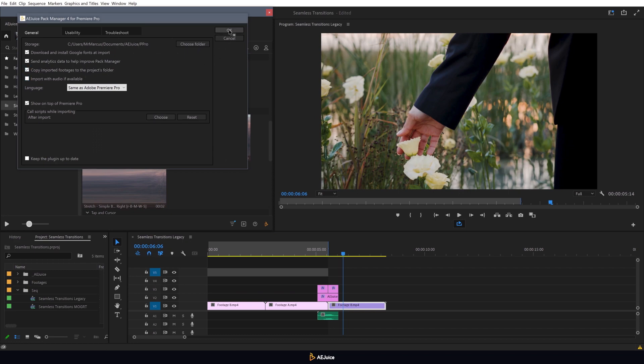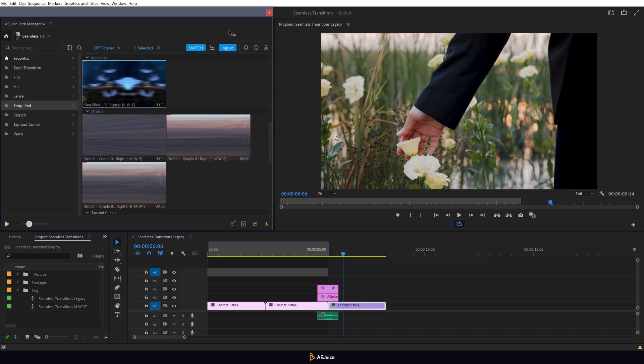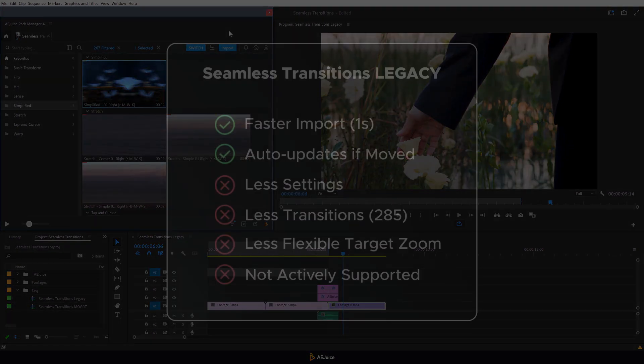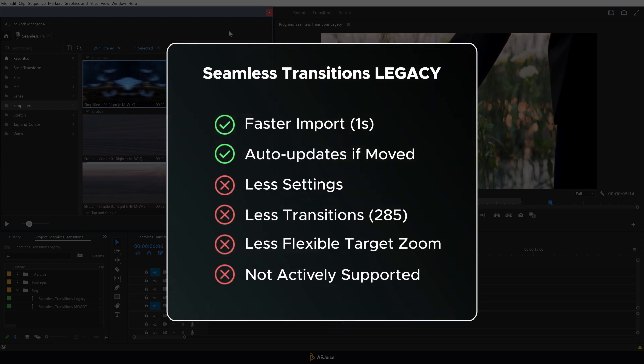The main feature of the legacy version is faster import and the ability to easily move the transition along the timeline. However, it has fewer effects and settings options, as well as fewer transitions.